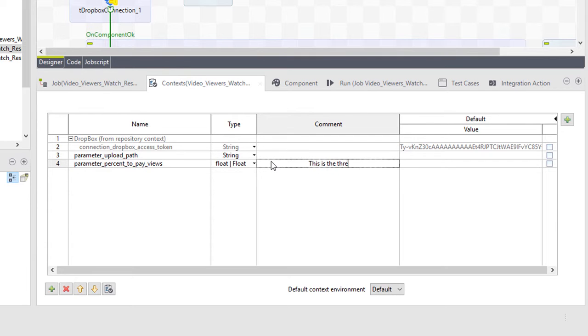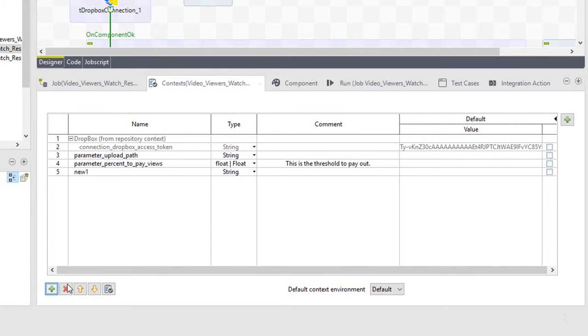I'll add a quick comment on this parameter, so I'll be reminded later what its function is. And finally, I'll add a parameter to send the output file to our destination. In this case, Dropbox.